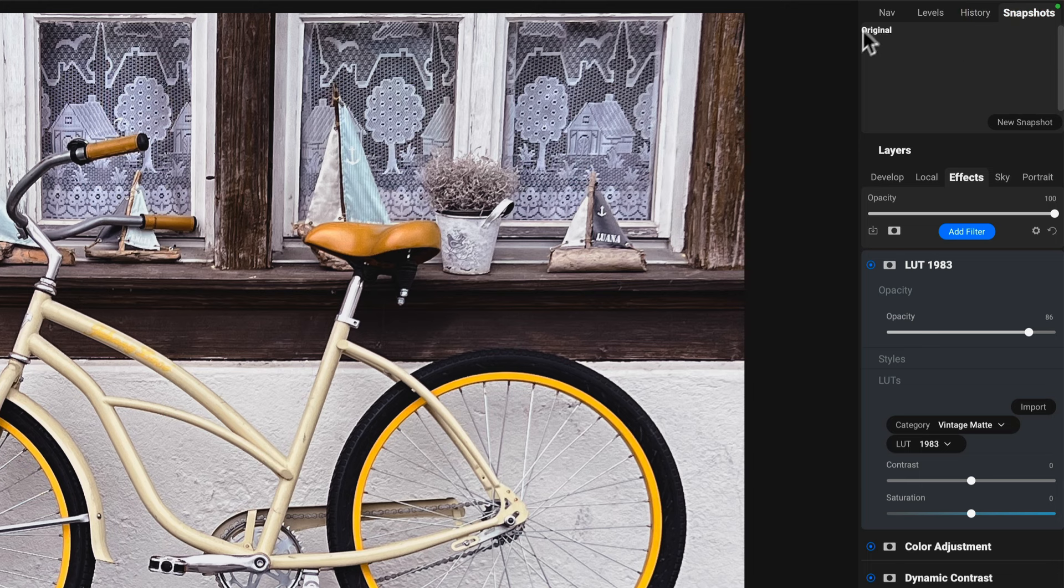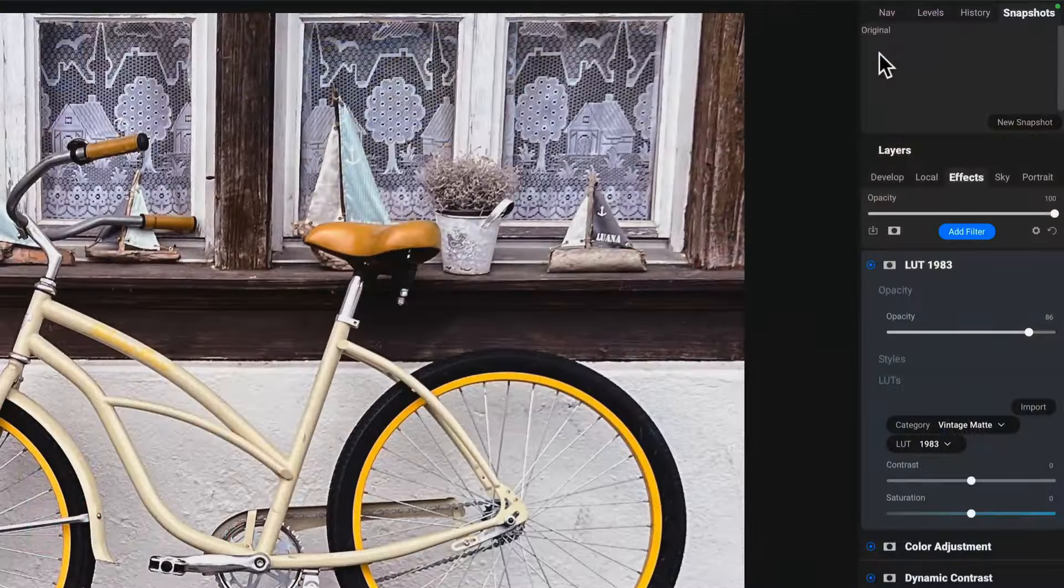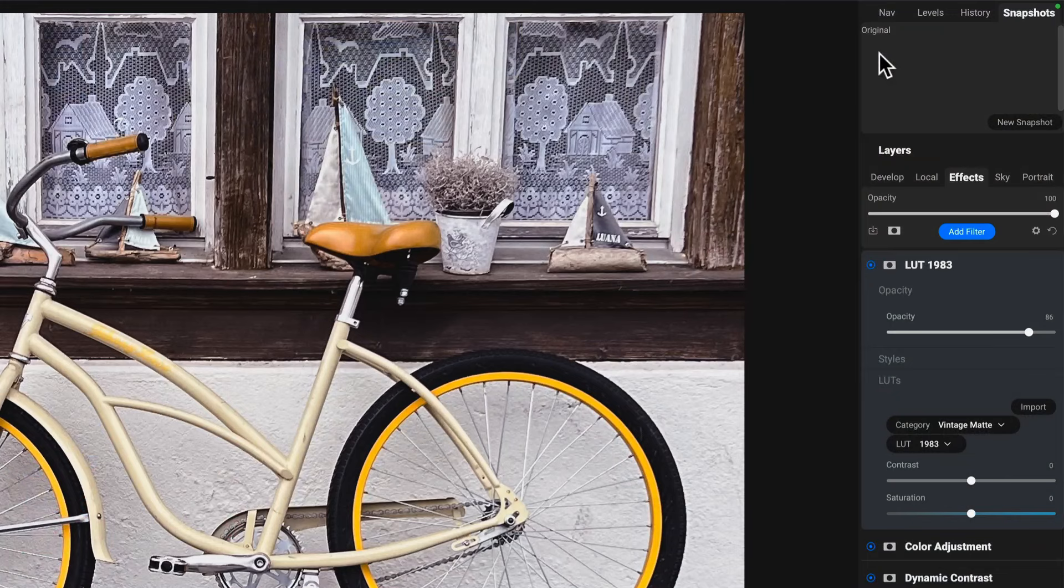You'll notice that there's an original. The original snapshot is automatically created for you when you first edit a photo. And in fact, every time you save, when you exit an editing session, Photo Raw creates a snapshot for you along the way. So you've been using snapshots, even if you didn't know it. That's how it saves and tracks edits and changes.